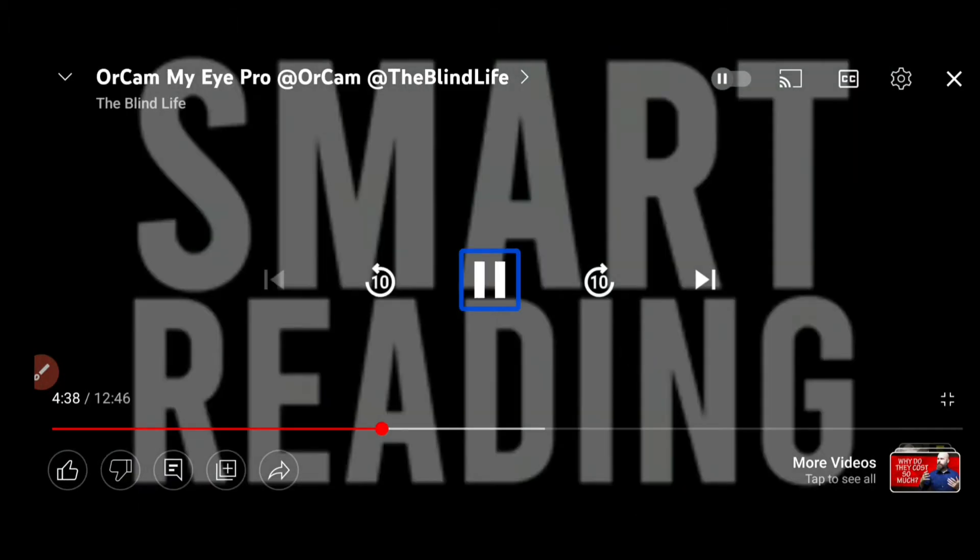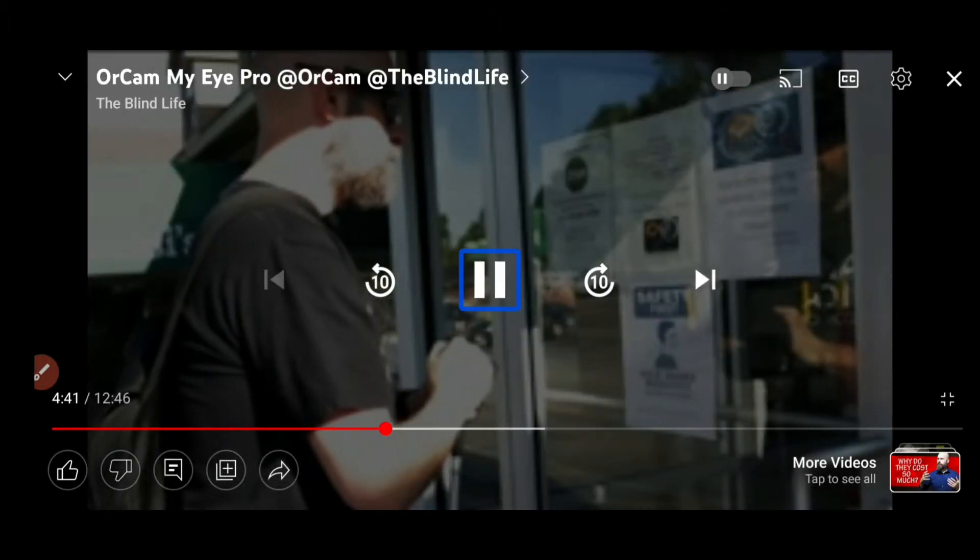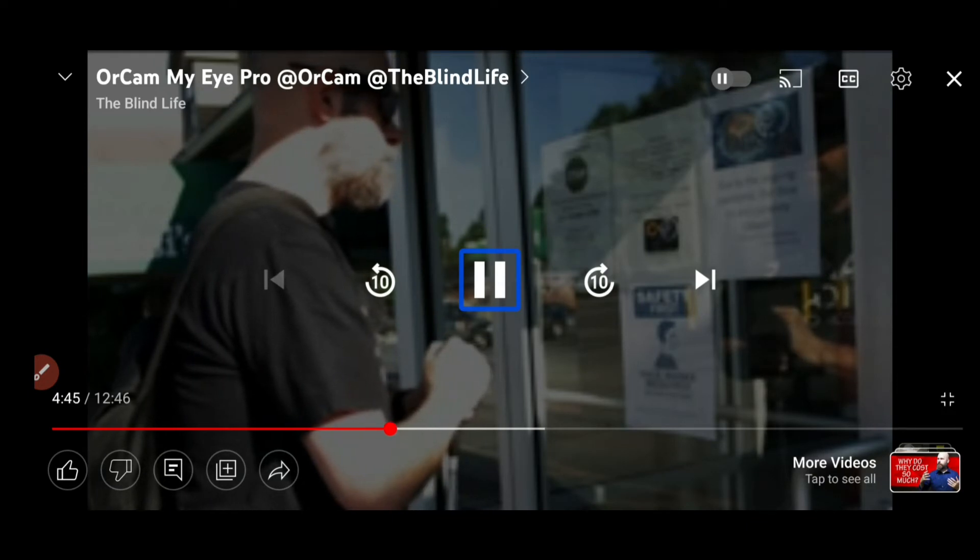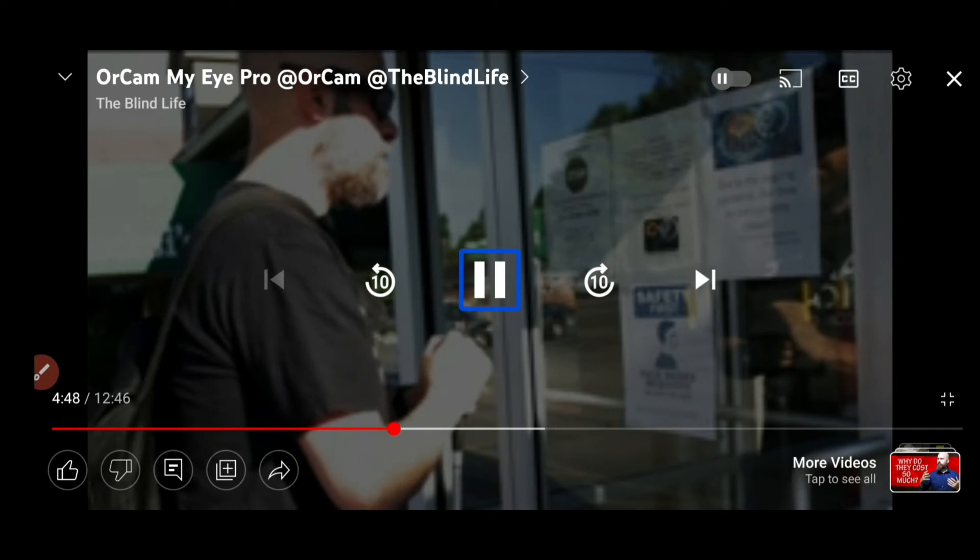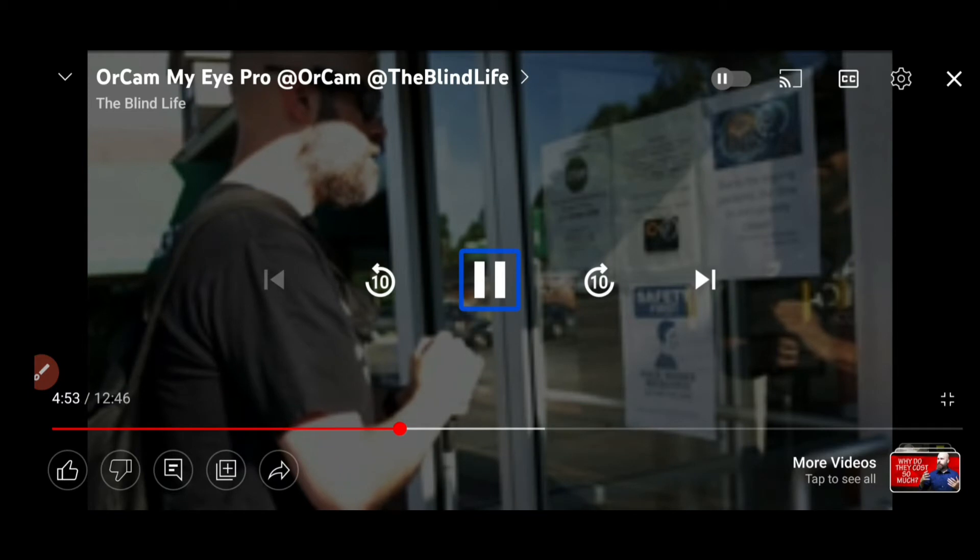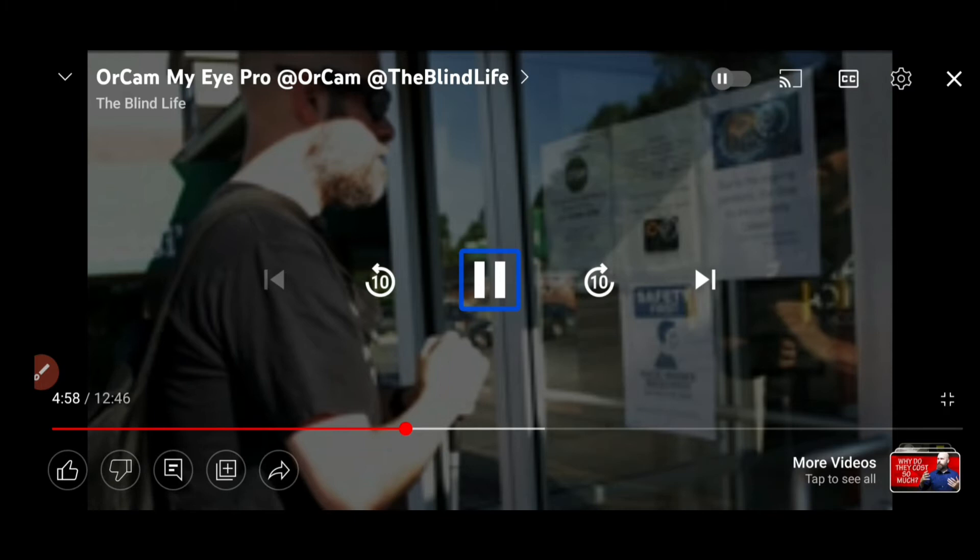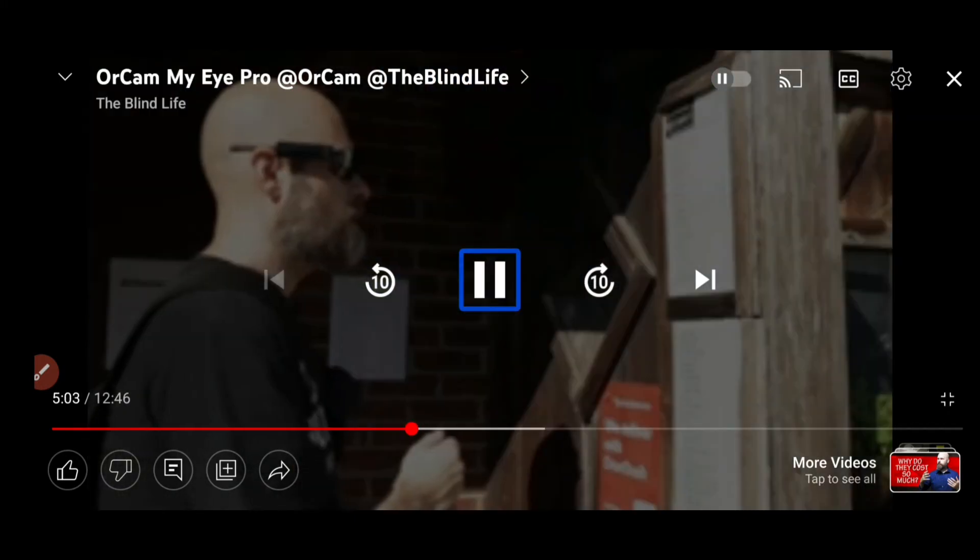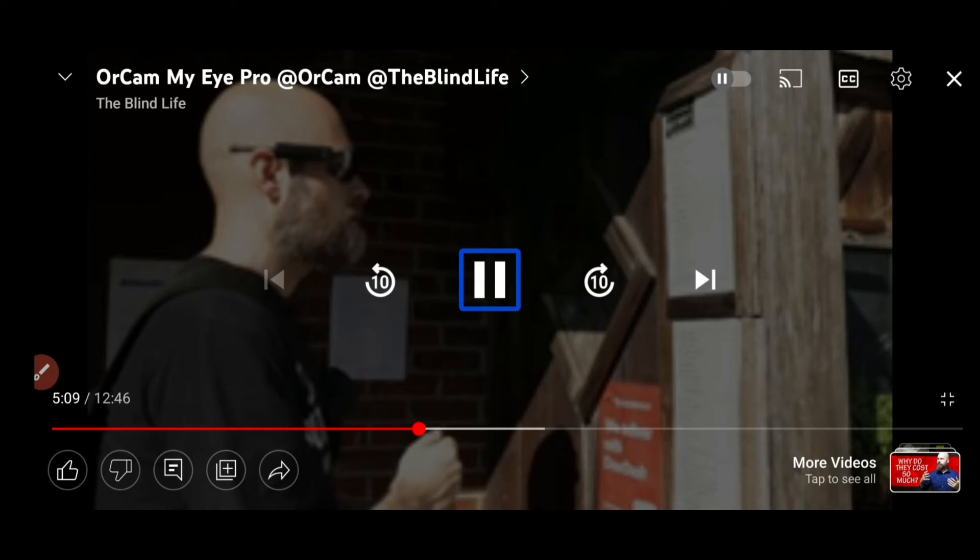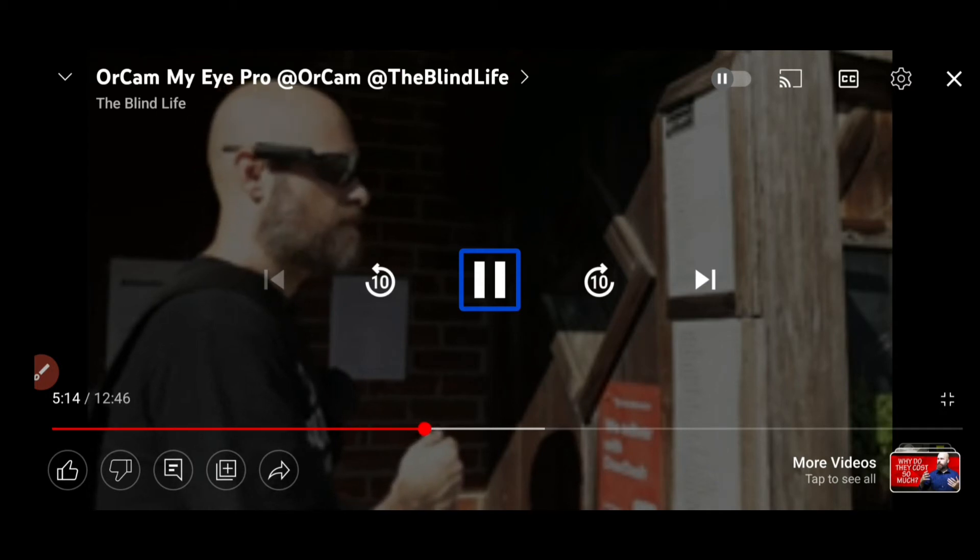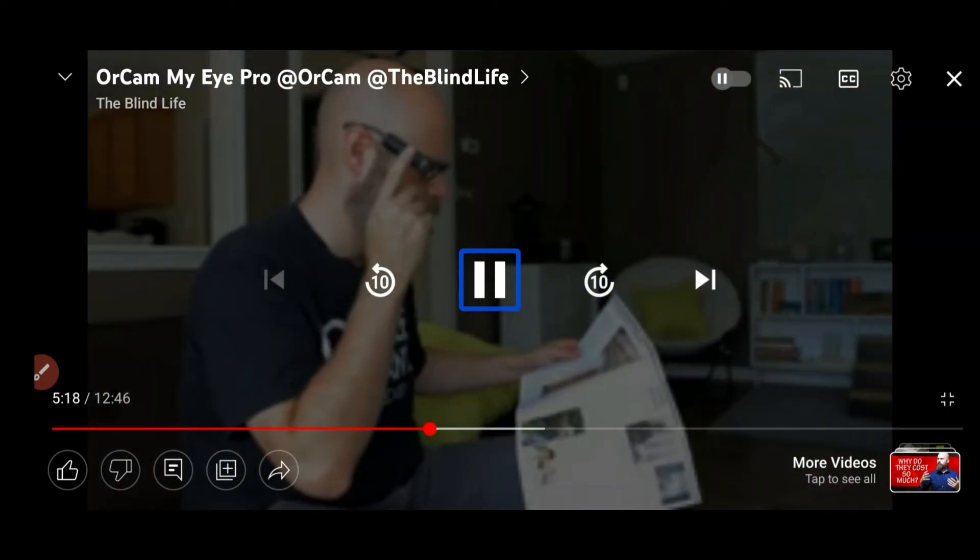Pause video. Smart reading. Note that some of the text was unreadable. Ready. Read phone numbers. Found one phone number. To place a carryout order, call 269-6440. Read amounts. Found 11 amounts. First result, $7.99. Second result, $7.99. Third result.